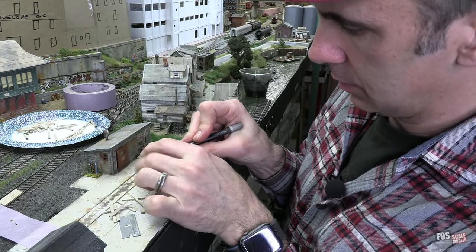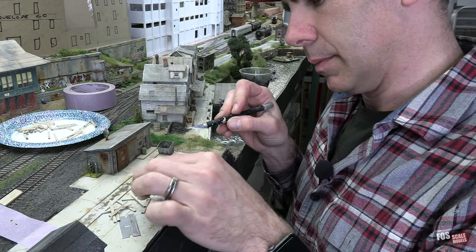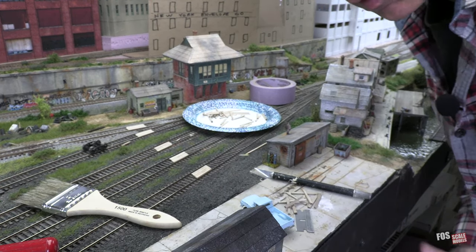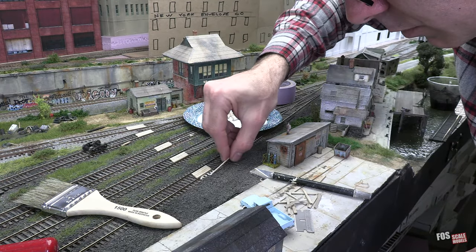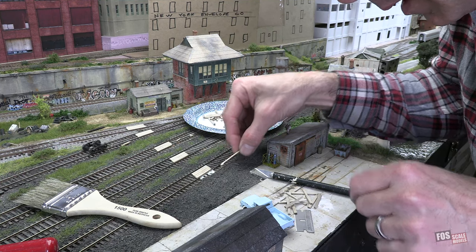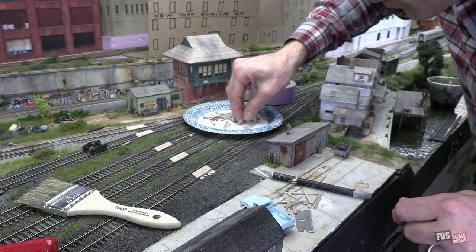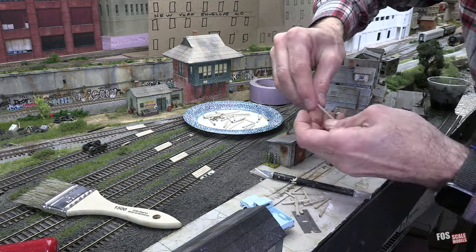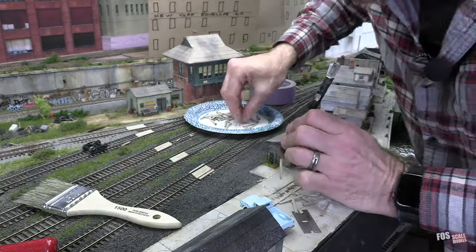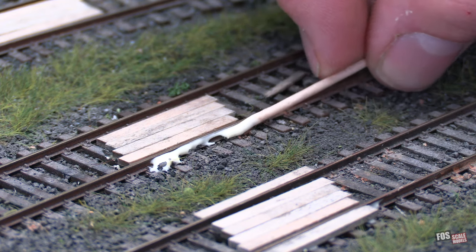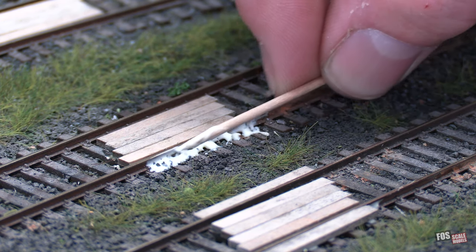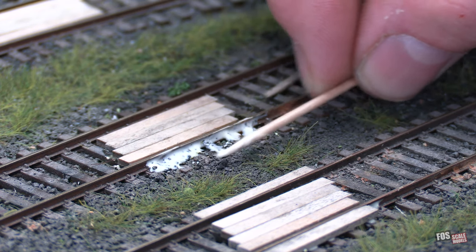I'm sure there's an easier way to do this, but this is pretty quick. I don't need the tape anymore, so I'm going to take that away. I'm putting glue against the side of the rail and on top of the ties to get a good join. Some ballast does get in the way, but just use a toothpick to clear it away.